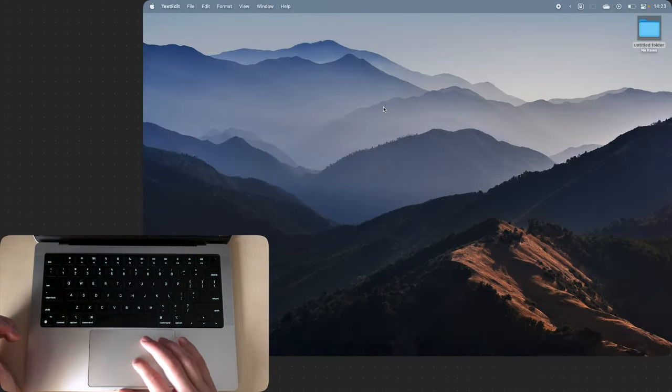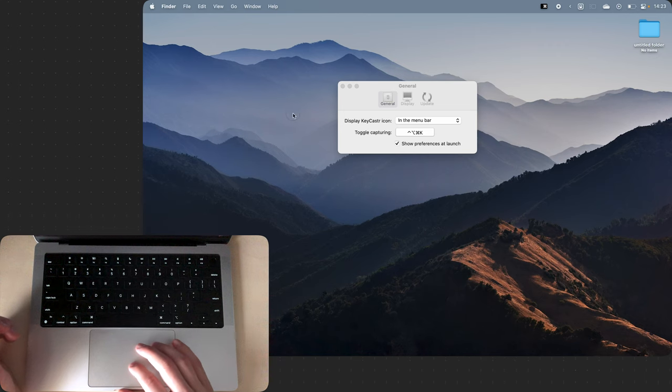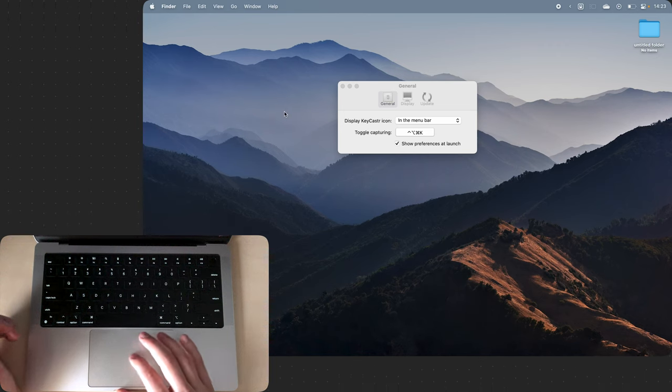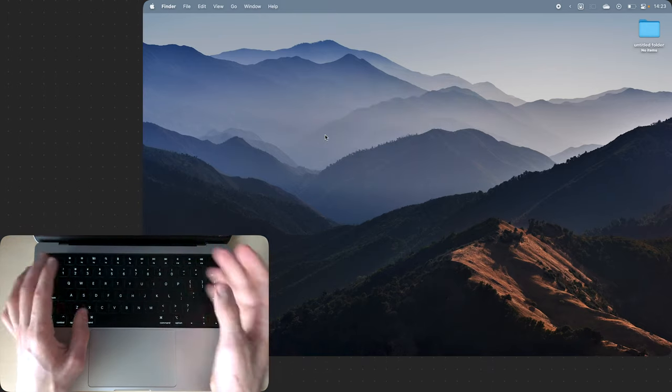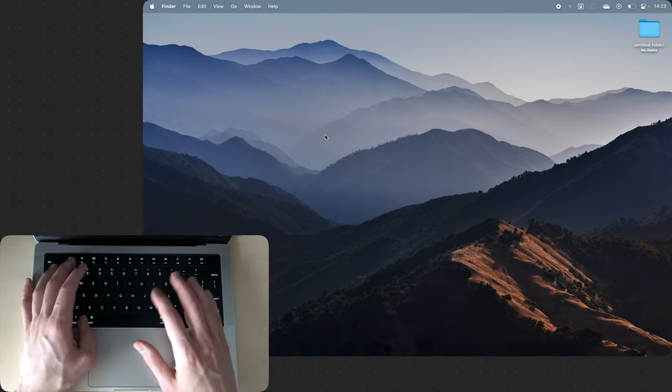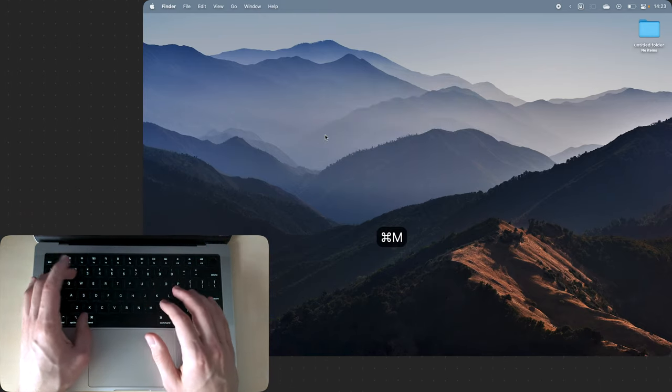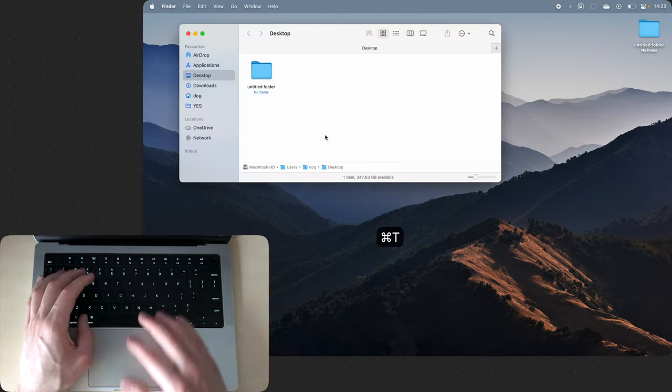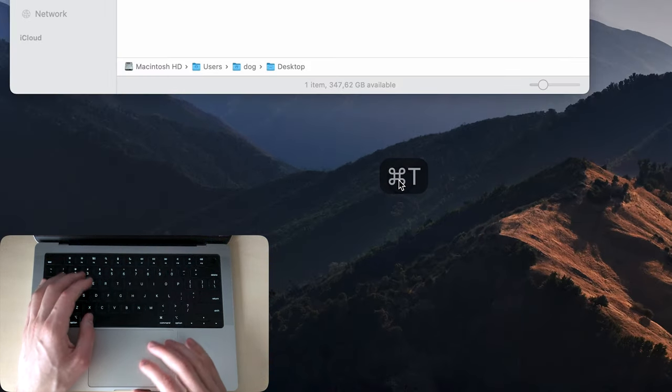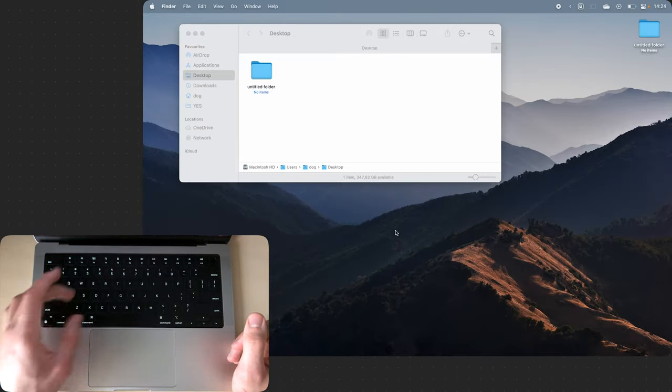KeyCaster lets me record my mouse clicks as you can see. Now when I tap with my mouse, there's this thing around my mouse and it also shows keyboard shortcuts that I press on the screen. Command M, W, T, you can see it's right here. It's good for YouTube videos and recordings.